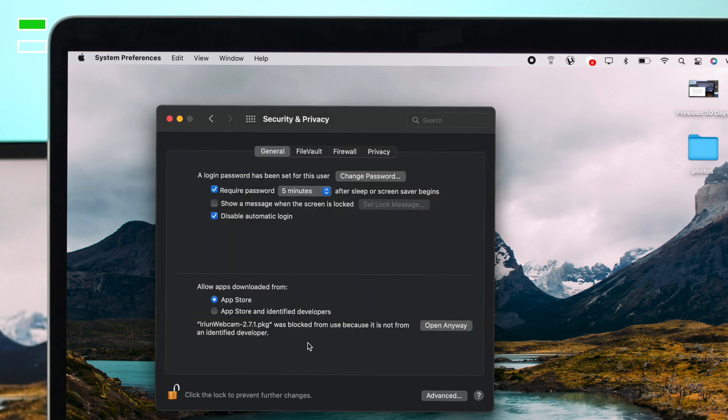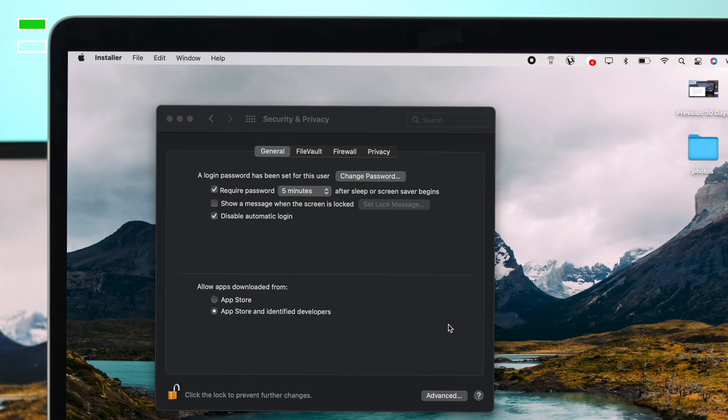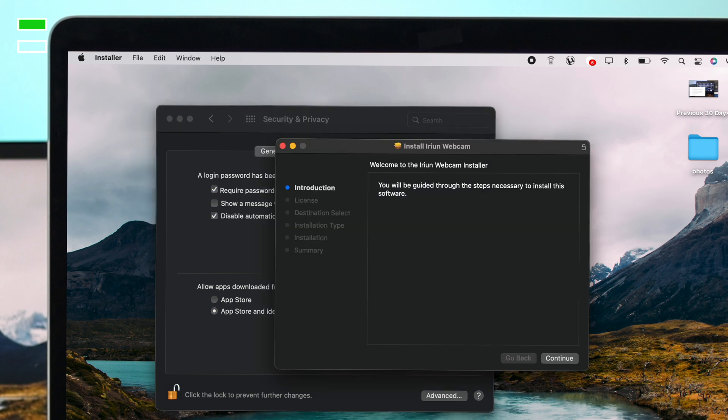Right afterward, it's going to give you the allow option. Just click here, or once you've opened this application, you're going to receive a pop-up here. You can also click on open anyway, and it will allow you to open that application.